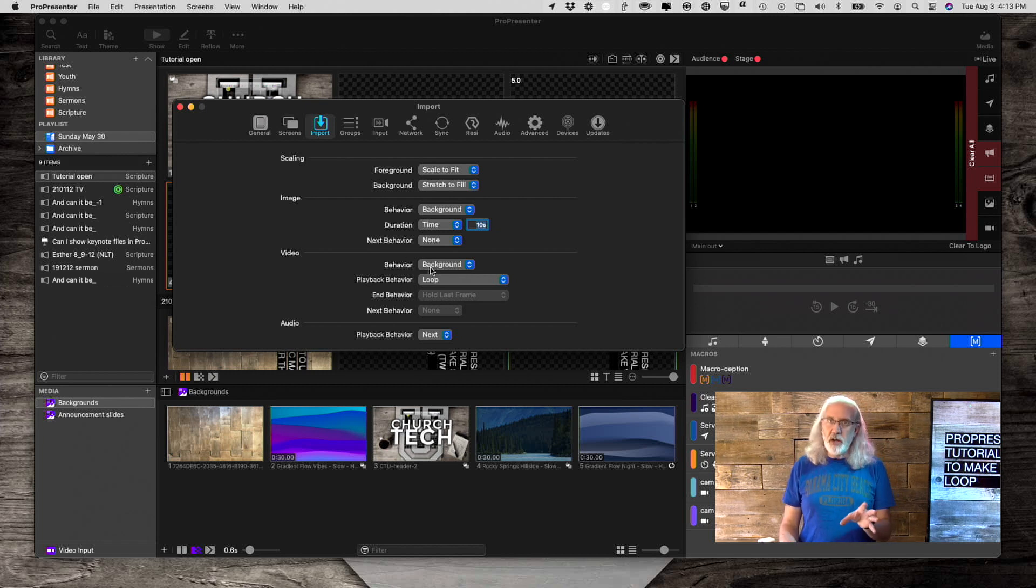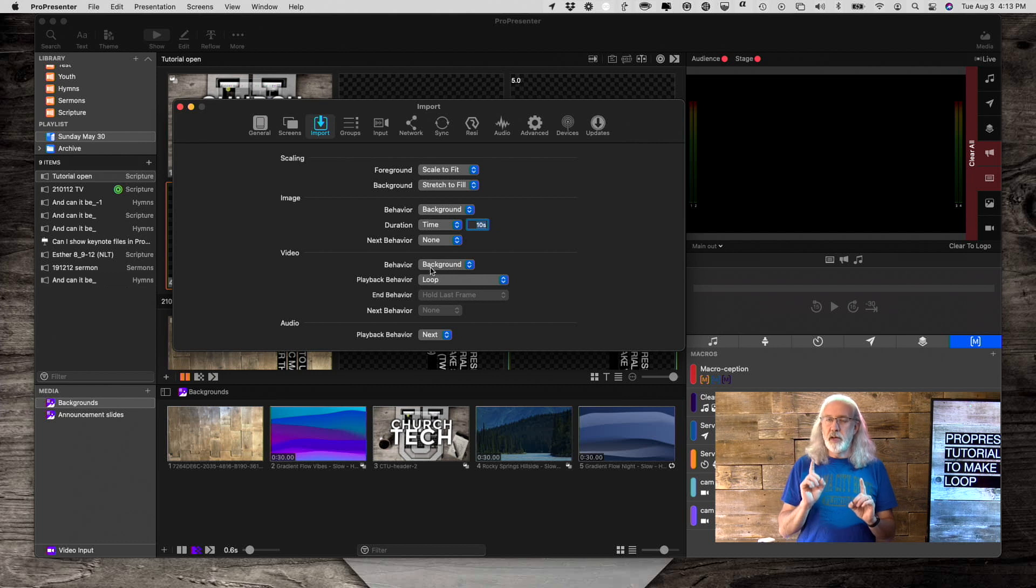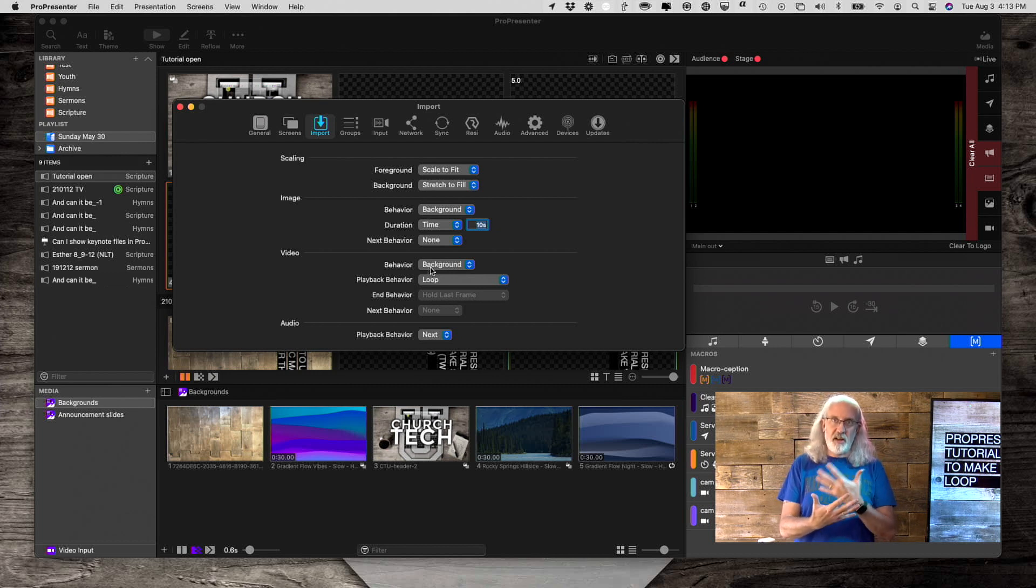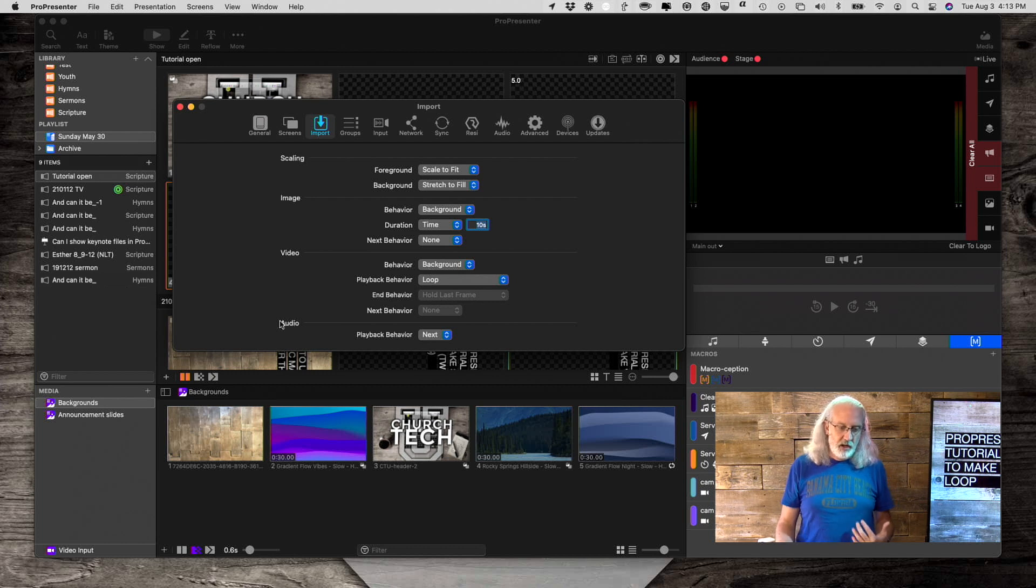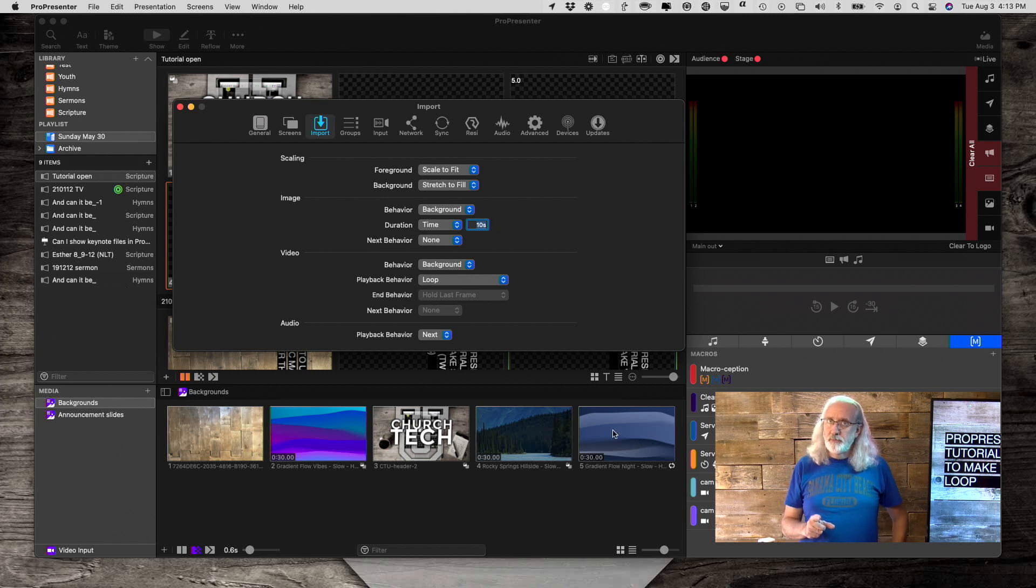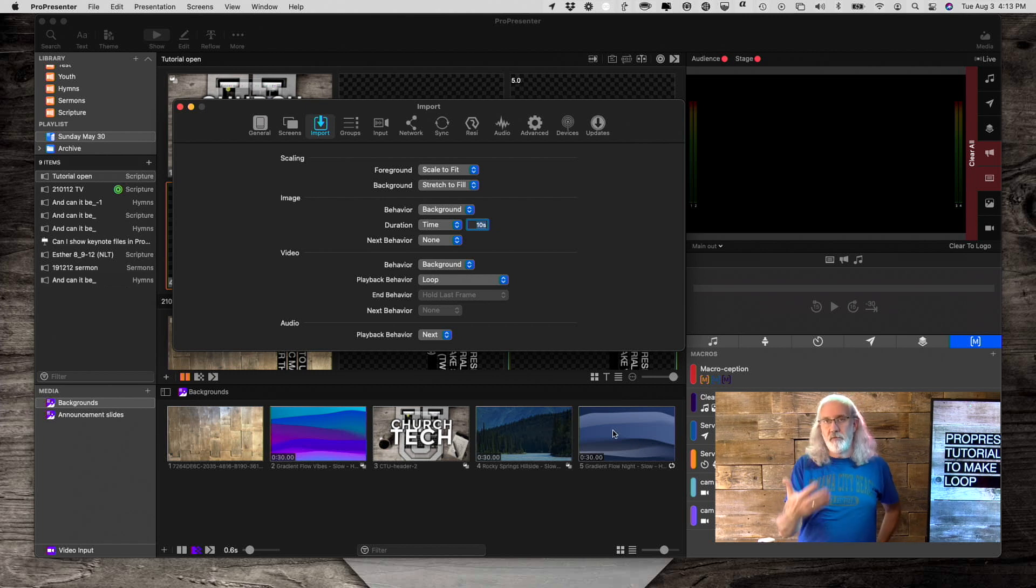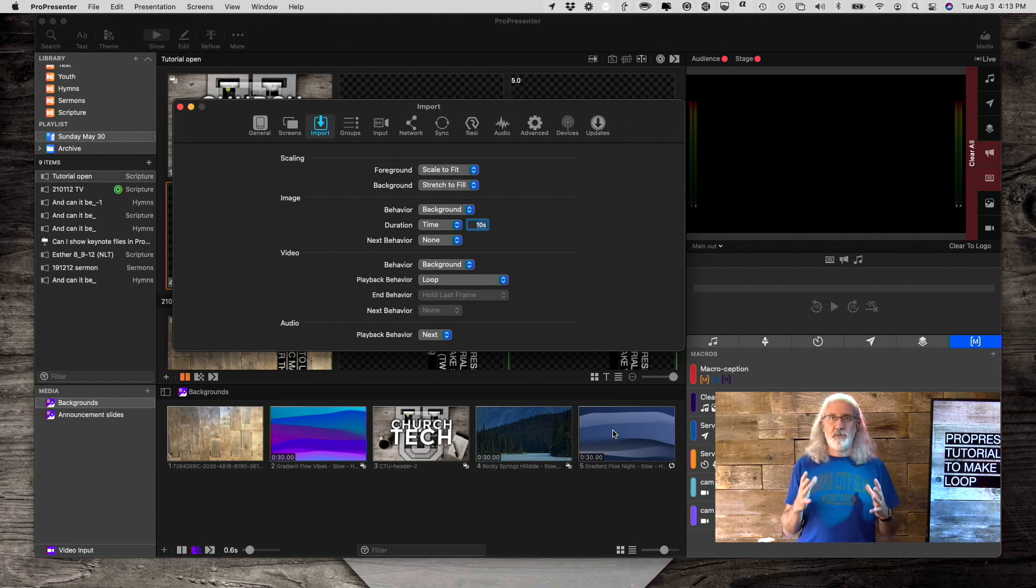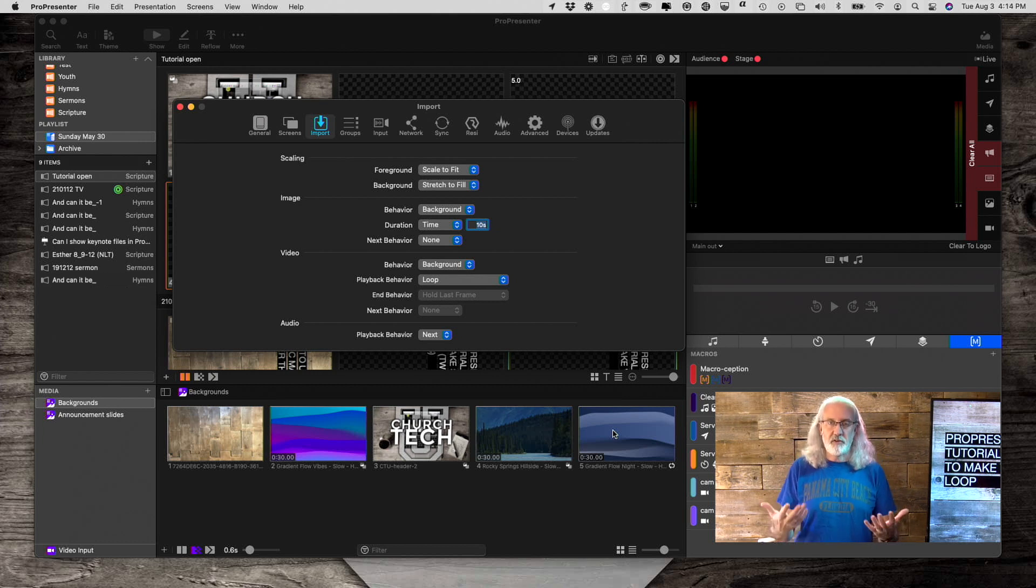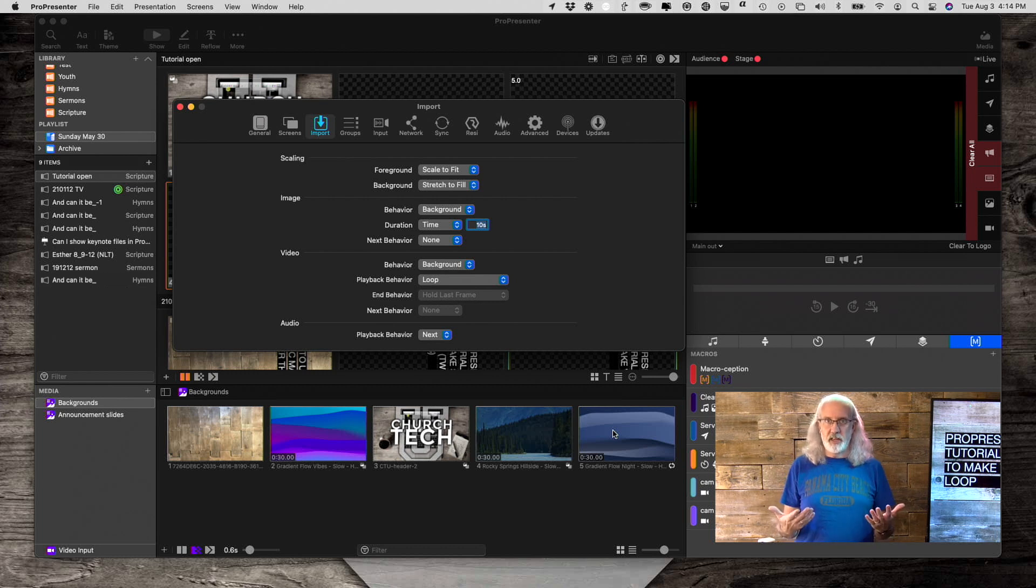When you're bringing in a video, do you expect it to be a background video, so it'll have text from slides over top of it, like these backgrounds here from Church Motion Graphics?